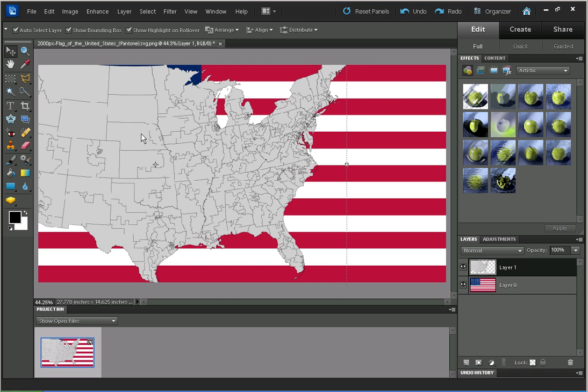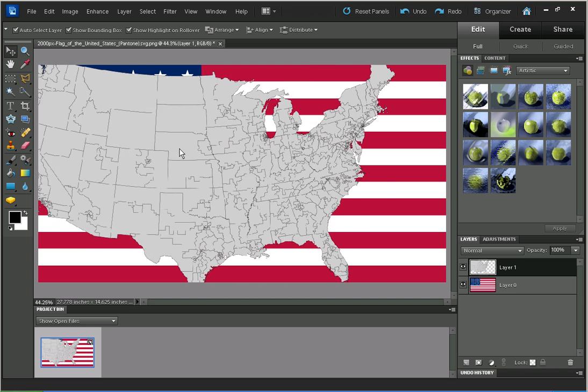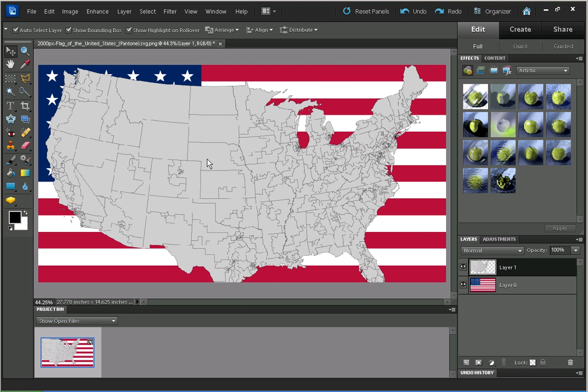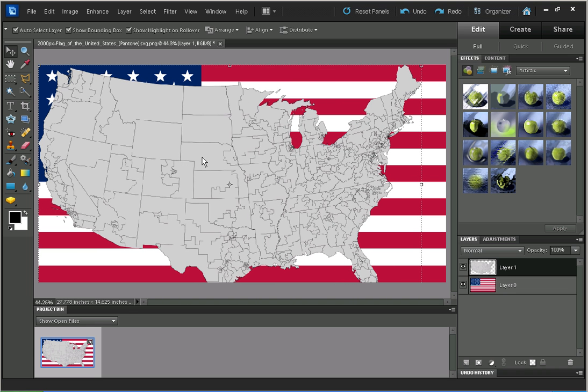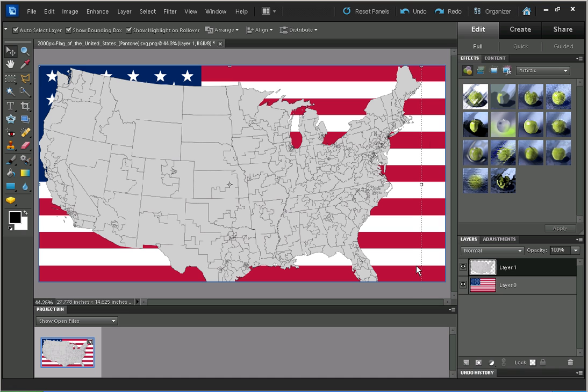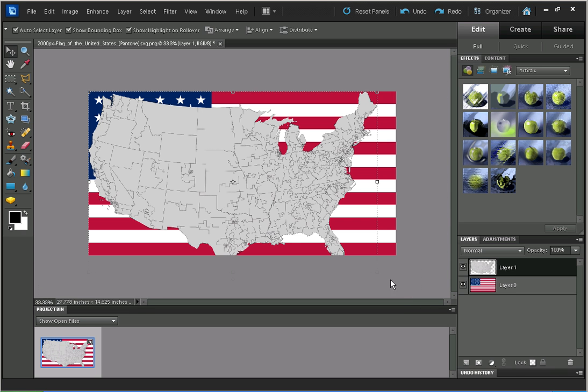I'm going to use the Move tool and move the map. It's a little bit larger than we need, so pressing Ctrl and minus to zoom out.